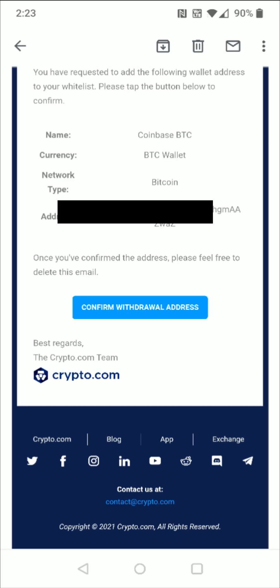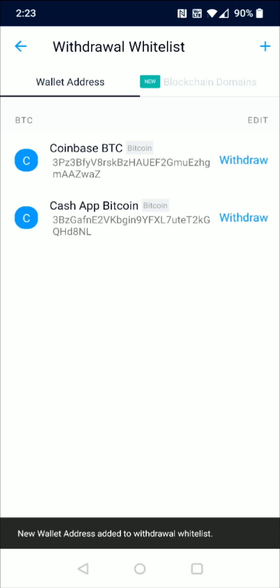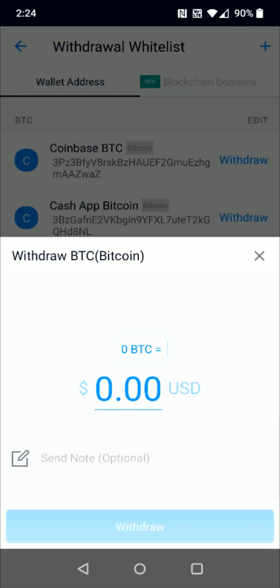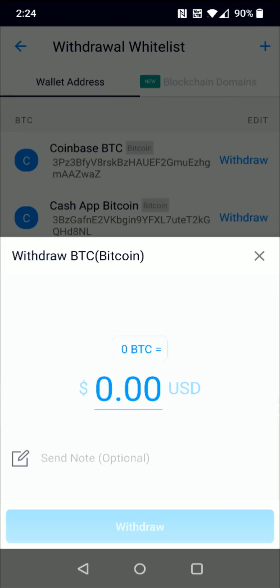They're going to send you an email to confirm your new wallet address. Go to your email, open it up, and towards the bottom of the email click the blue button where it says Confirm Withdraw Address. You can now see that the Coinbase receivable wallet address is right there.